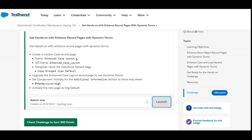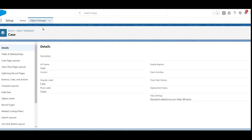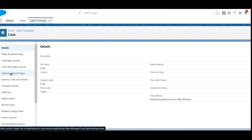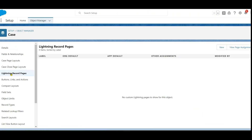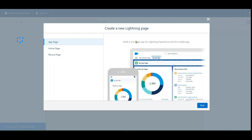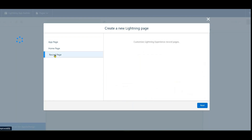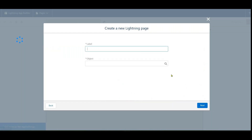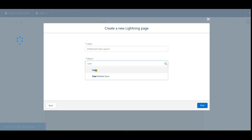We need to create a record page. The name is 'Enhanced Case Layout.' On the left side under Details, click 'Lightning Record Pages,' then select New. We need a Record Page — not an App Page or Home Page — so select Record Page and click Next. The label is 'Enhanced Case Layout' and the object is Case.